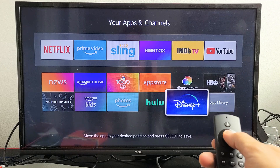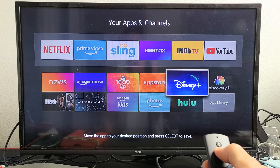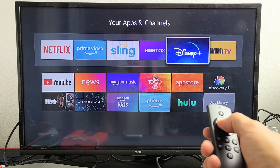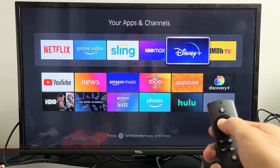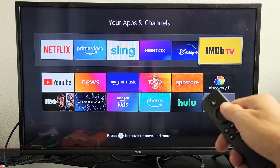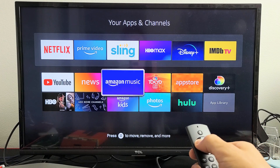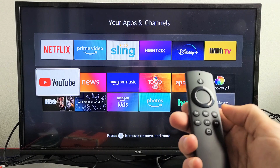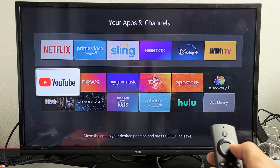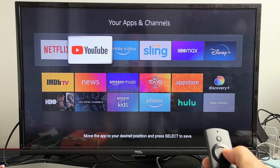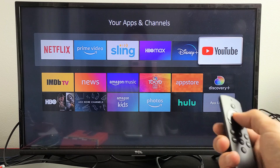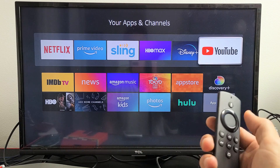I'm going to click OK, and then I want to move up and leave that right there. Now I wanted YouTube over here as well. So let me go back to the YouTube app right there, click on the three horizontal lines, and I'm going to go with Move. Now I'm going to move that right there to take the place of that IMDbTV.